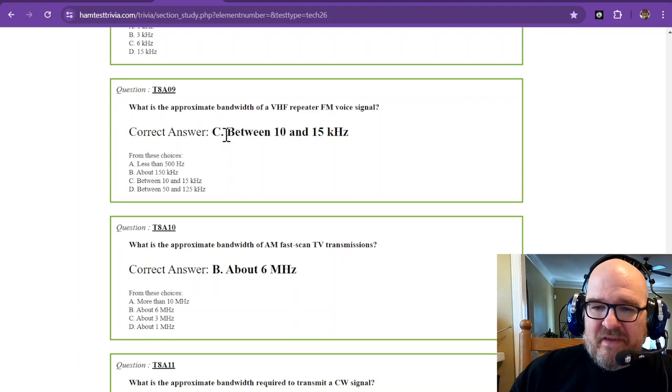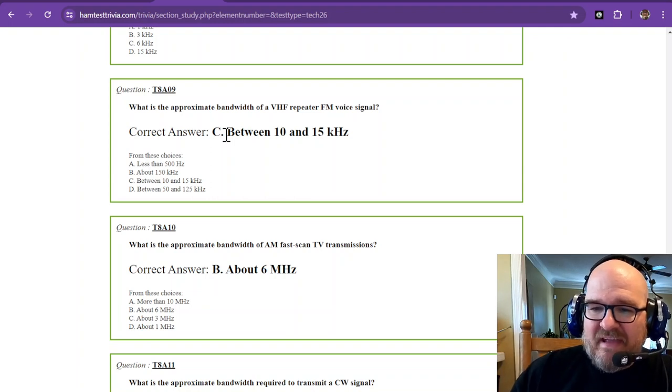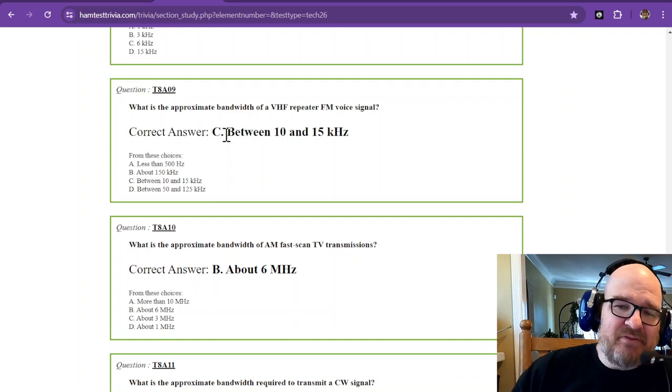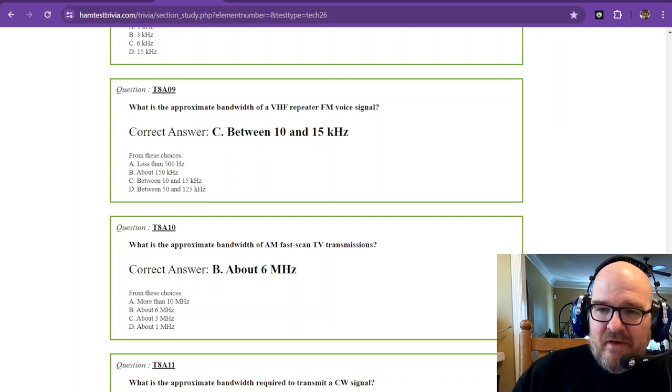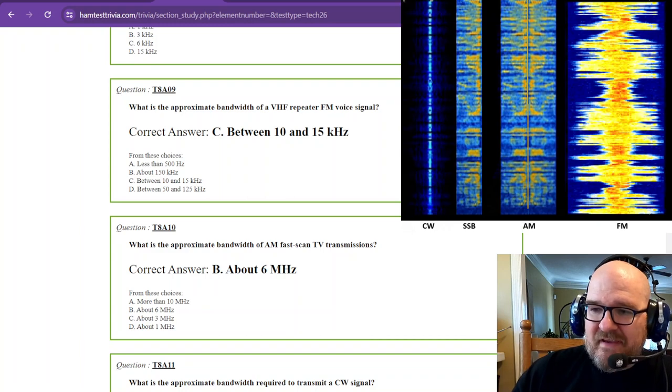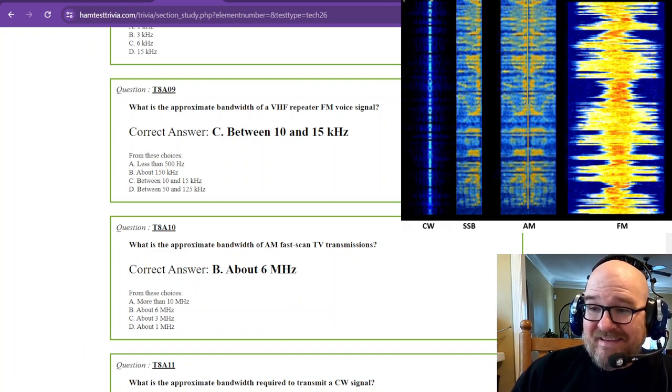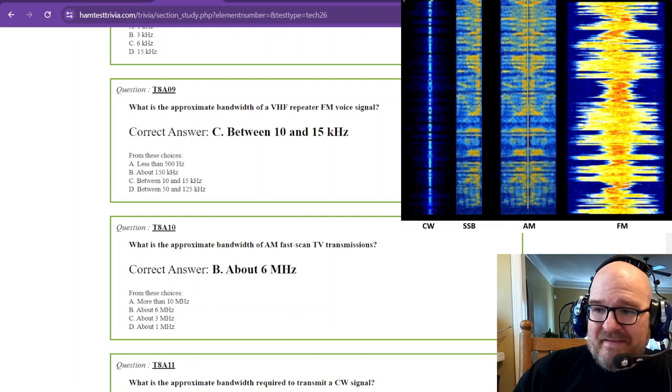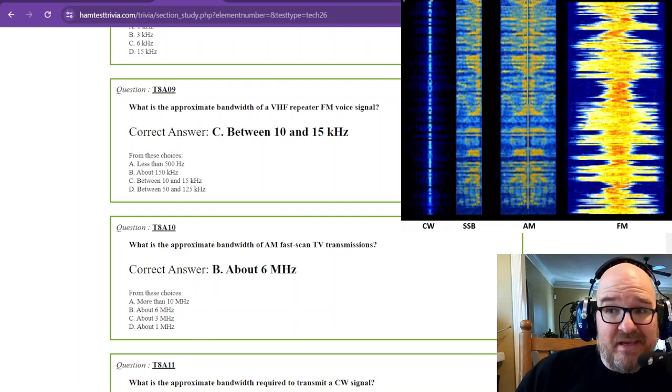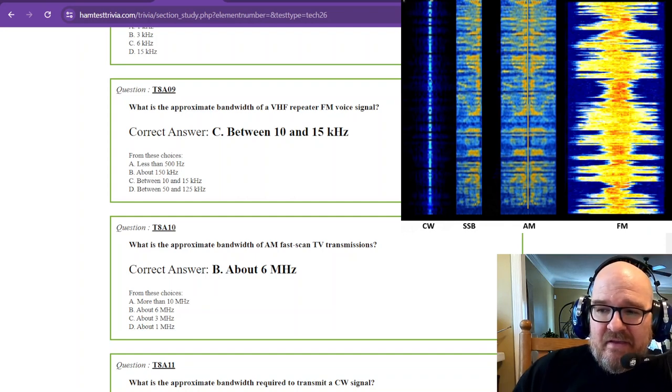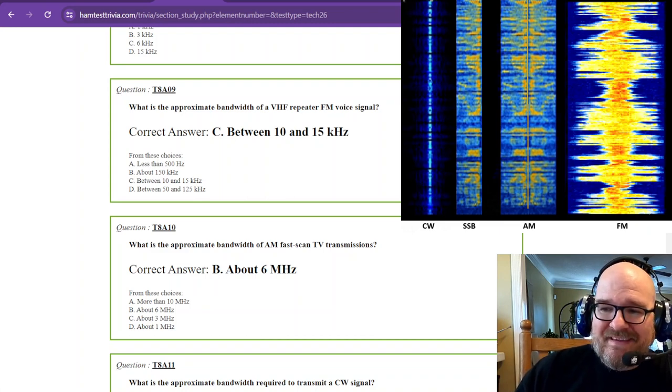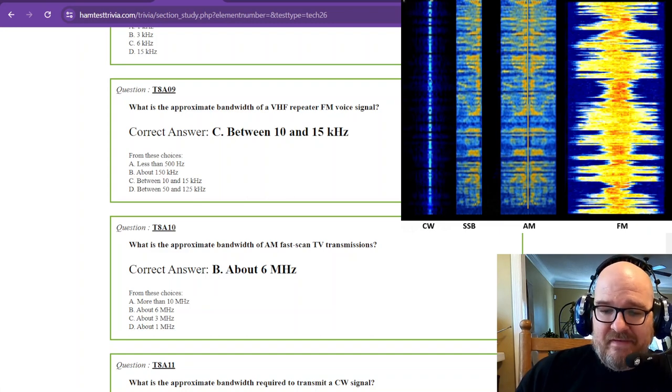What is the approximate bandwidth of a VHF repeater FM voice signal? And that's going to be between 10 and 15 kilohertz. Again, looking back, you can see that FM is really, really wide. In fact, it's not quite the scale in this picture. It should be just a tad bit wider than that, especially when you compare that to the AM is only six kilohertz wide. That FM should be a lot wider than that.